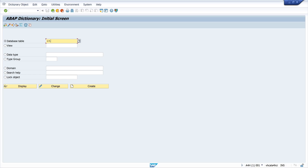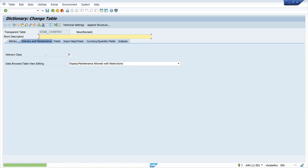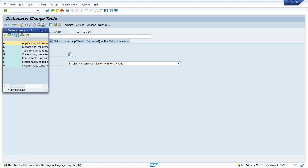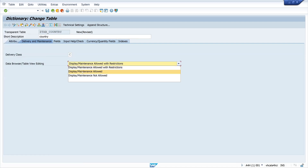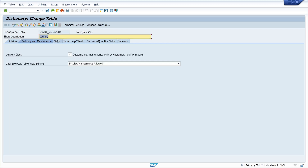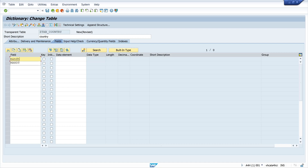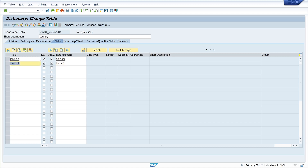I am here in transaction SE11 and I create a table Z_TAB_COUNTRY. In this table I will store the country keys, so I write here a short description. The delivery class is Customizing and the table view editing is Display Maintenance Allowed. Then I go to the fields — I write here Mandant as the key field, and the next field is LAND1, which is the key for the countries. Let's change this to Country and then activate.